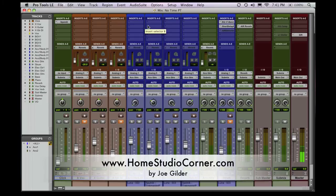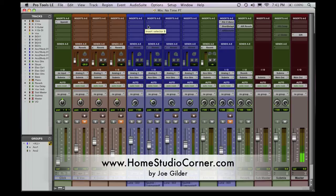Hey, it's Joe from HomestudioCorner.com, and today is the first video in a series of videos and articles dealing with productivity in your home studio.